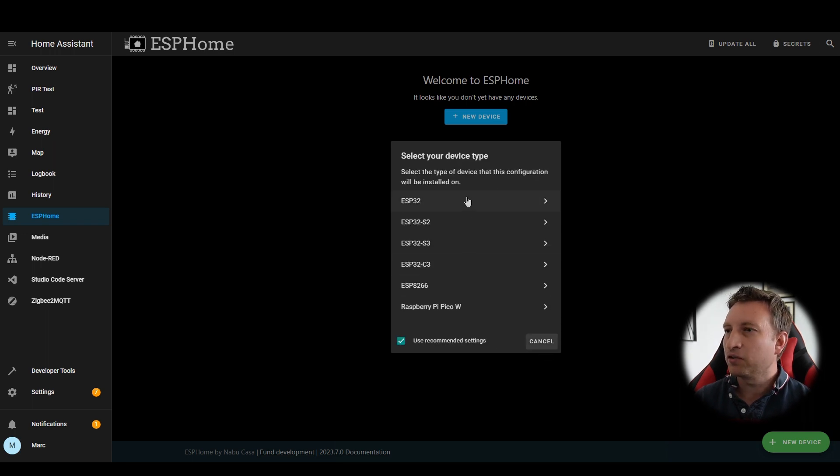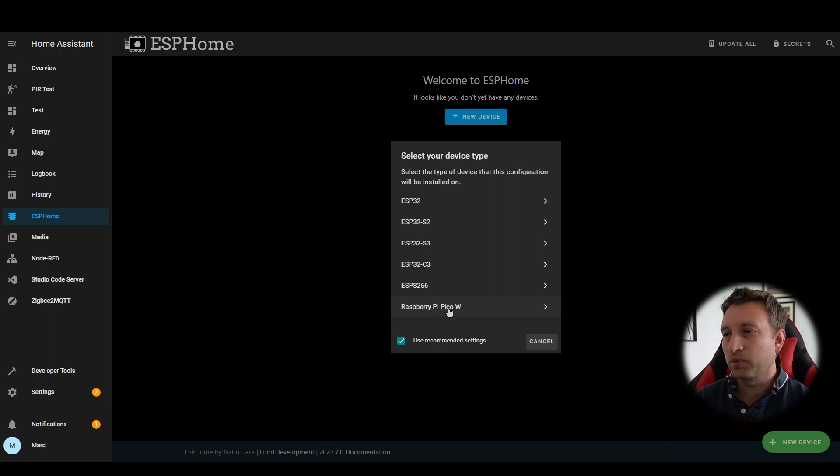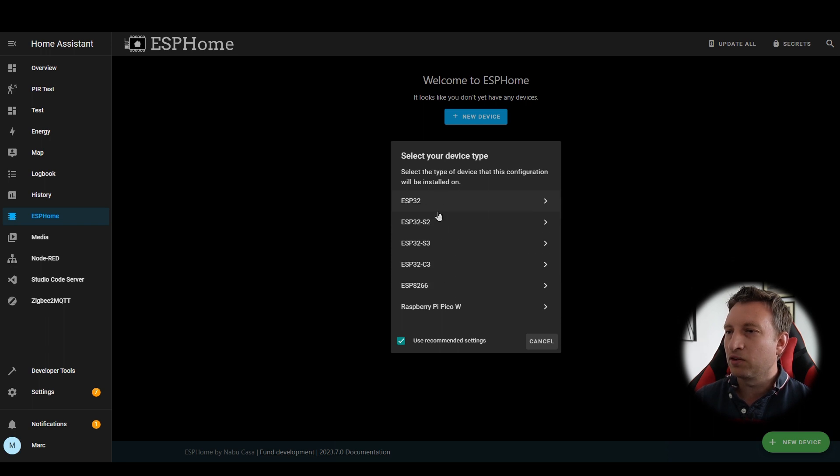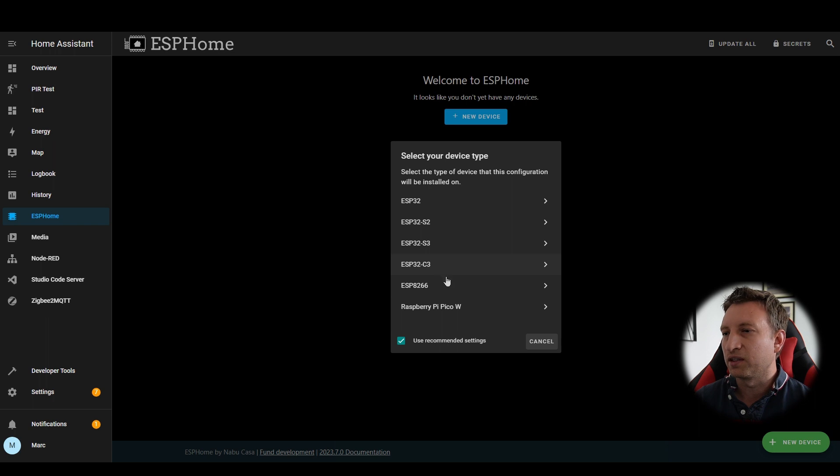Let's press next and now you've got to select the device type. As you can see here it now supports the Raspberry Pi Pico W which is great, ESP8266 which we're going to use and then the ESP32 and a few other variants that have also been added recently.